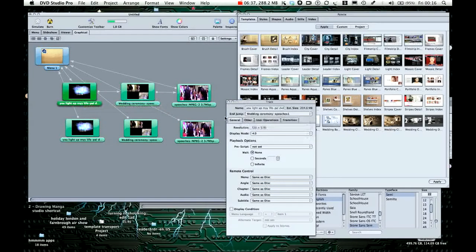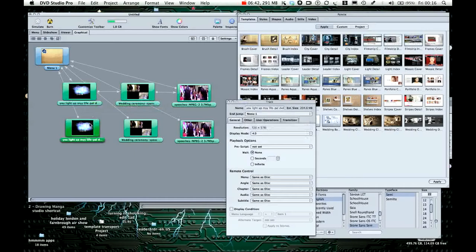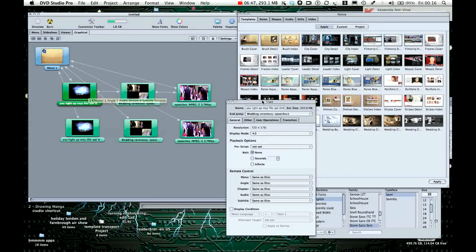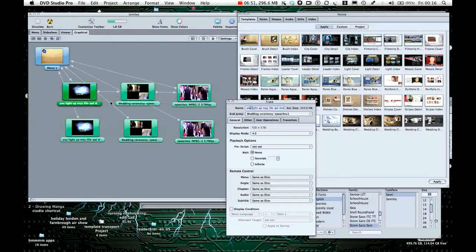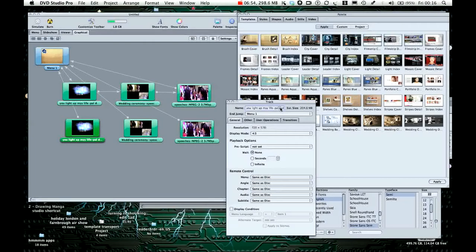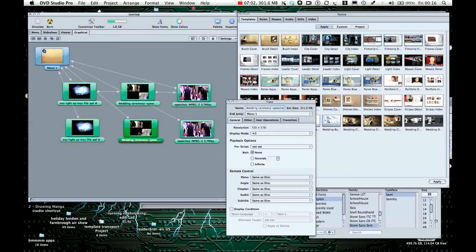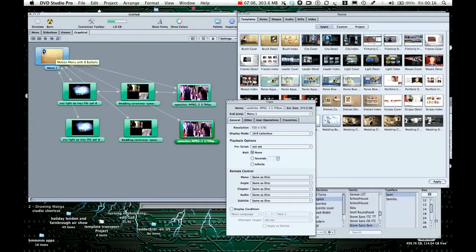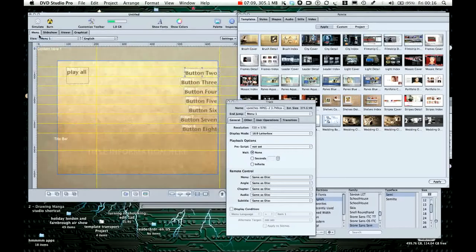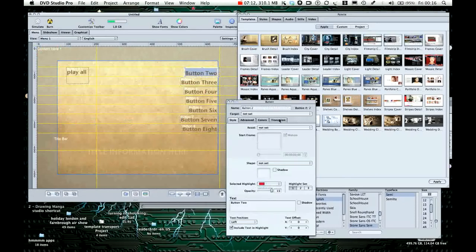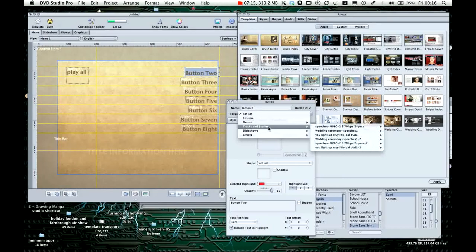And that one is labelled you light up my life, and that one is my life DVD dash two. So there's a two with the names of these. So if we go back into the menu, button one, or button two. It's not set, so we go into there, and look for something with the dash two on the end.